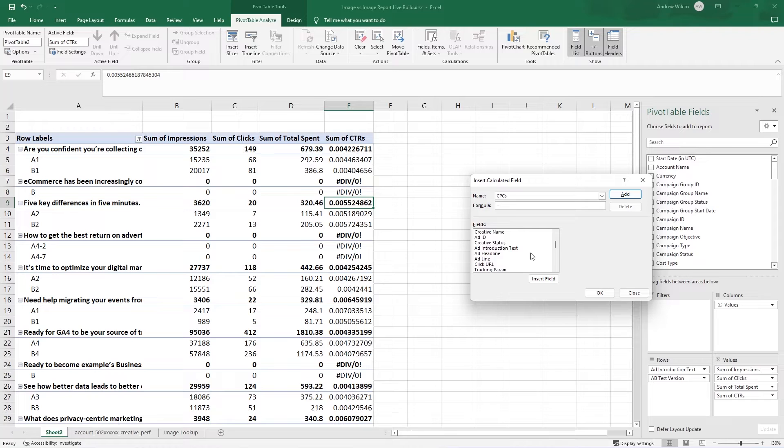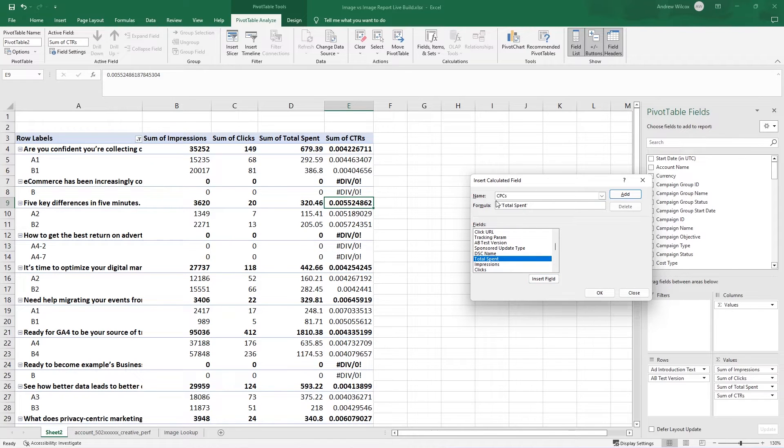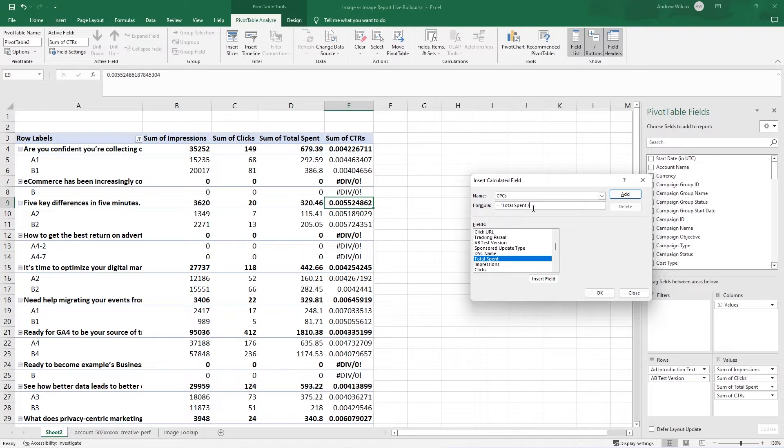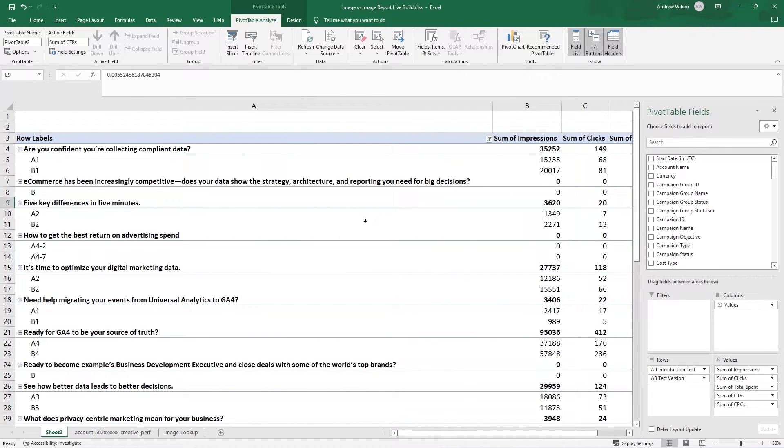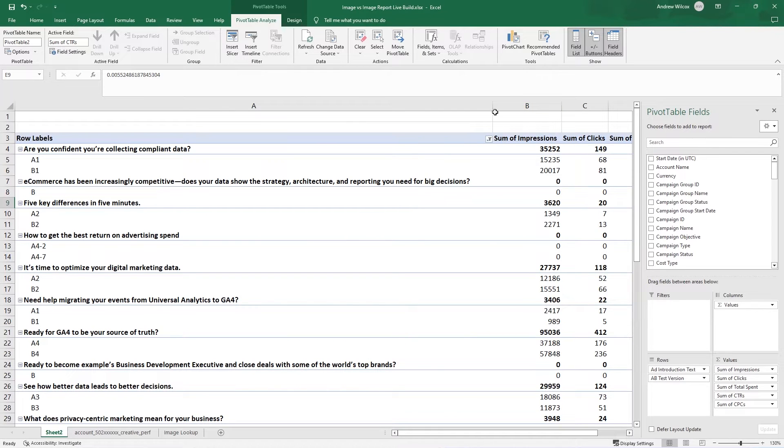And I'll call this CPCs. I have to go down and find total spent and double-click it. So it puts the single quotes around it for me. It's not quite as easy as just typing it in unless I remember that. So that's cost over clicks. Clicks is easy to type in. Add. OK.